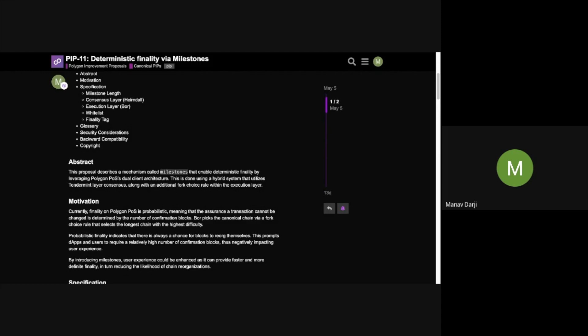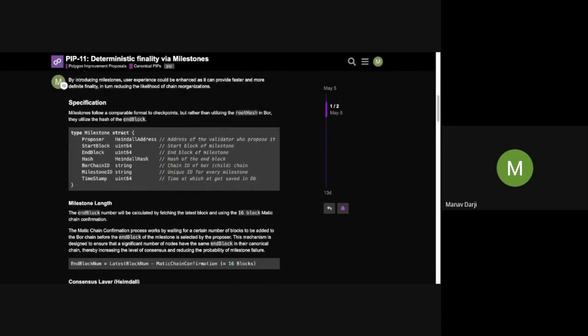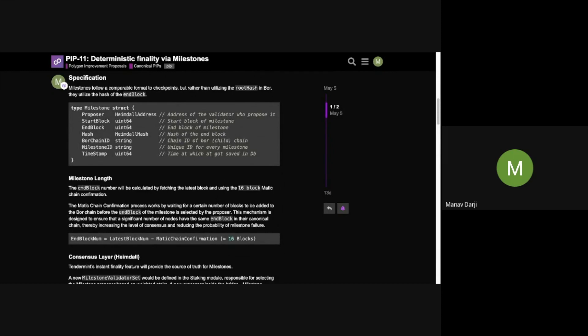A lot of people in the community have been using a lower number, something close to 256, to rely on finality. With Milestones, the user experience will improve because it gives finality much faster compared to the current checkpoint system. The Milestone length is fixed at 12 Bor blocks, with 16 blocks as confirmation. Milestones are like a checkpoint but at a much higher frequency.